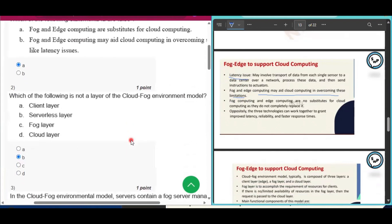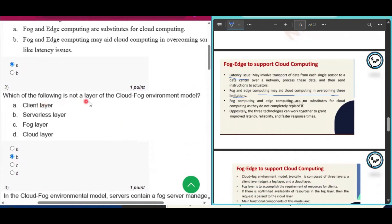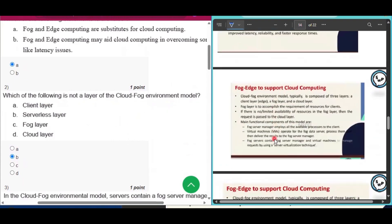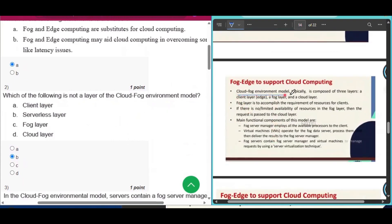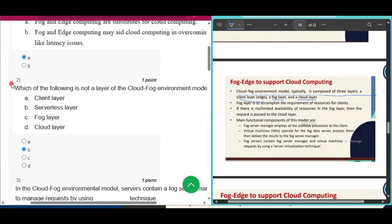Question number two: which of the following is not a layer of the cloud computing environment model? The cloud-fog environment model is typically composed of three layers: a client layer, a fog layer, and a cloud layer. Therefore, the serverless layer is not a layer of the cloud-fog environment model — that is the answer of question number two.